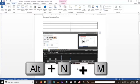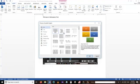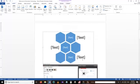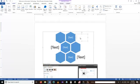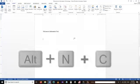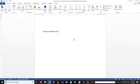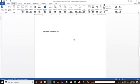To insert SmartArt into the Word document we can use the shortcut Alt+N+M. From there we can choose different types of SmartArt and change the text as we wish. Our next shortcut is Alt+N+C, which is used to insert a chart into an MS Word document.